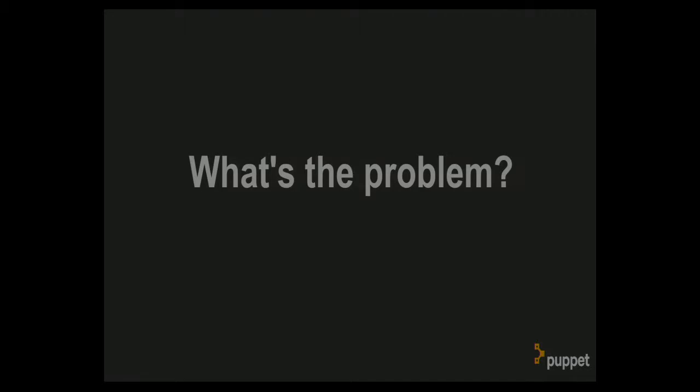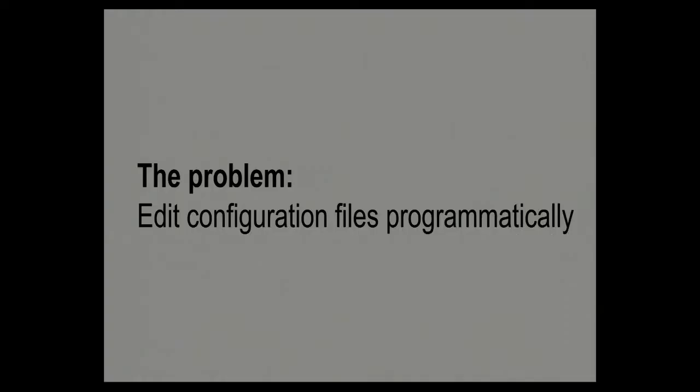Okay, so what's the problem that Augeas tries to solve? Why would you use it? Why does it even exist? The core problem is that there's lots of situations where you want to edit configuration files programmatically, meaning you're writing a script, be it a bash script or some Python code, Ruby code, Z code, what have you, and as part of that you need to fiddle some configuration settings somewhere.